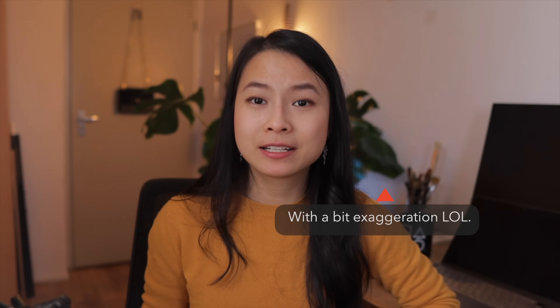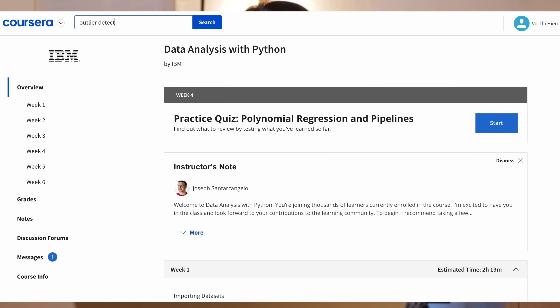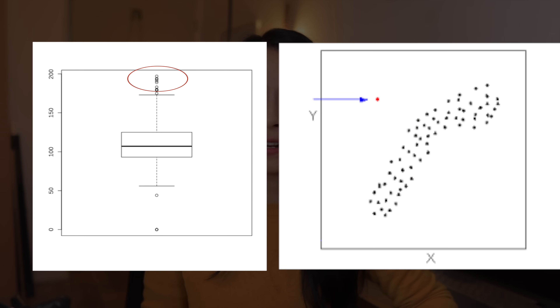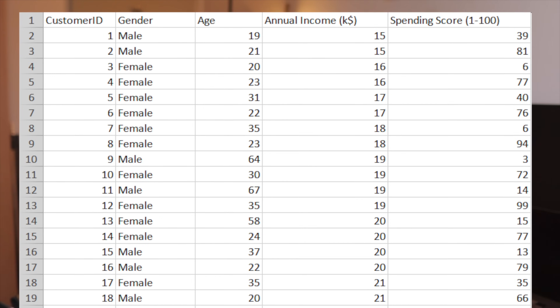One of my first assignments as a data analyst went like this: 'Hey, can you help me identify the customers who are outliers in our dataset? I need the analysis for my report — if you can send it by end of day, that would be great.' Back then, the most advanced thing I knew was correlation and linear regression. I sort of knew how to identify outliers using box plots or scatter plots, but doing outlier detection for more than two features, I had no idea what to do.